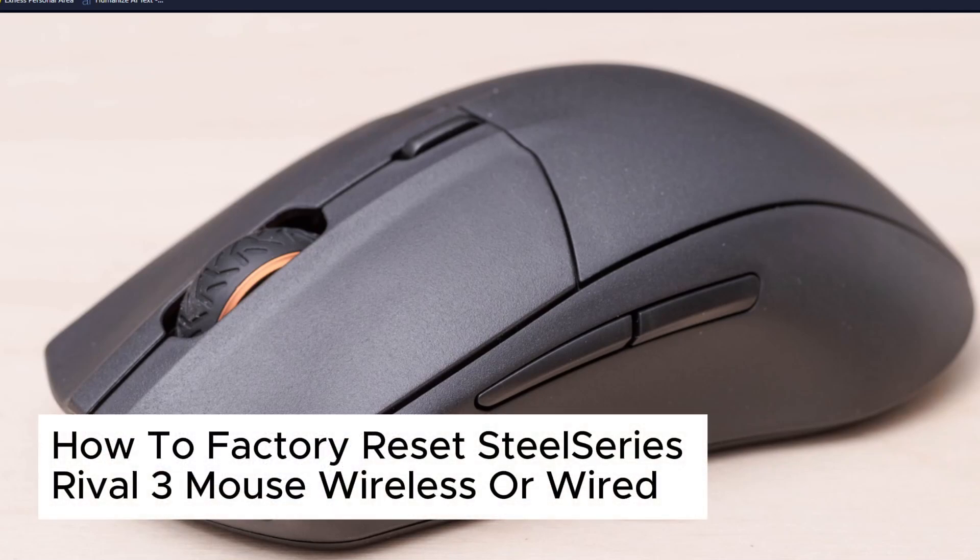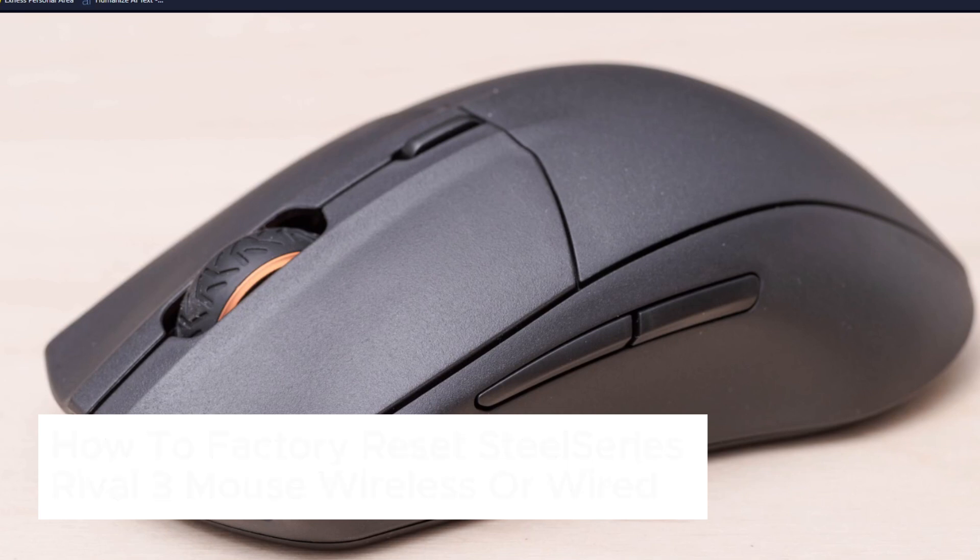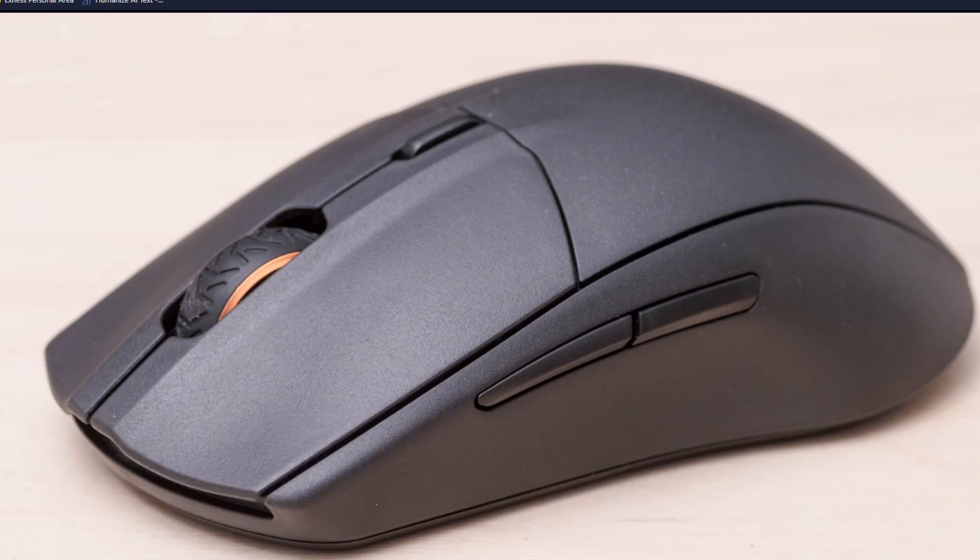How to factory reset SteelSeries Rival 3 mouse, wireless or wired. This is basically a simple step.